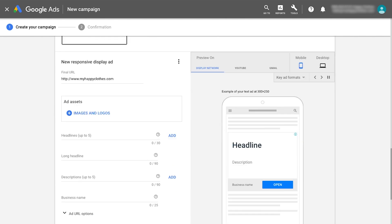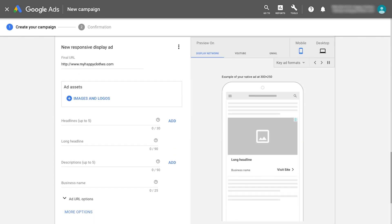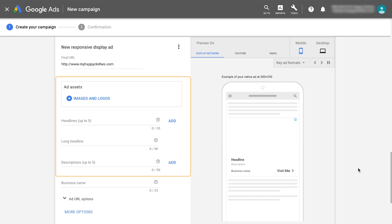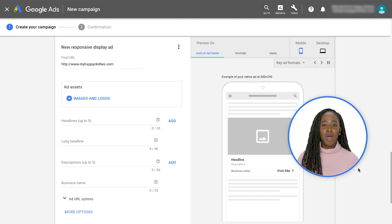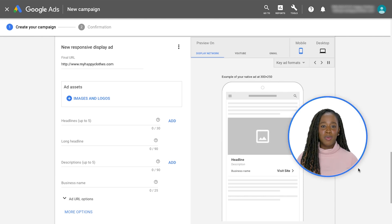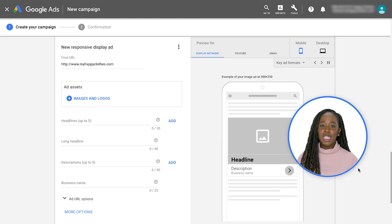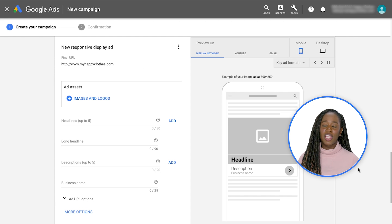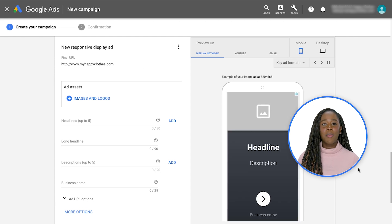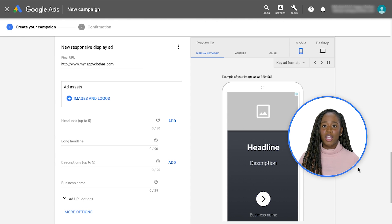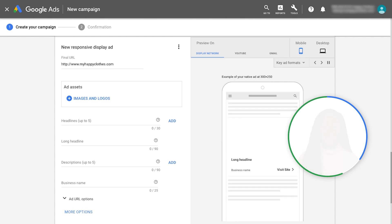At this stage, you'll provide individual assets: headlines, descriptions, images and a logo. The machine learning model will generate and test each possible combination of your assets to find the best performing creatives and most relevant ads for your customers. Make sure these individual assets can be paired interchangeably with one another.